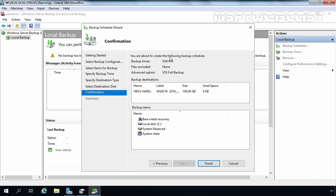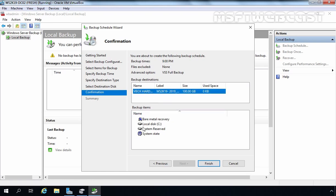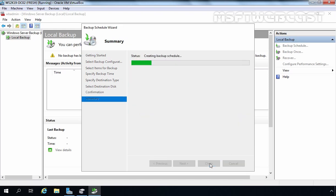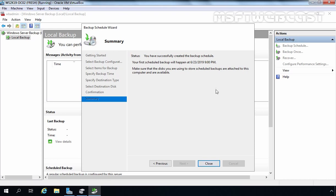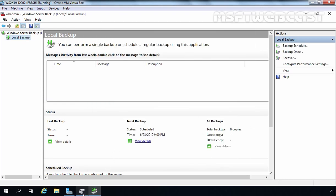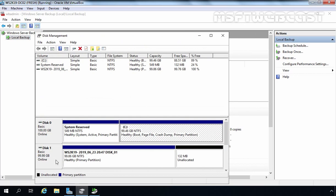Click Yes to continue. Now everything has been set up. You are about to create the following backup schedule: backup time 9 PM, advanced options VSS Full Backup, backup stored on the dedicated disk, and backup items include Bare Metal Recovery, local C drive, System Reserved, and System State. Click Finish to create it. The backup schedule has been successfully created. Click Close. Let's check Disk Management — the disk has been formatted with NTFS and labeled WS2K19-Disk1.